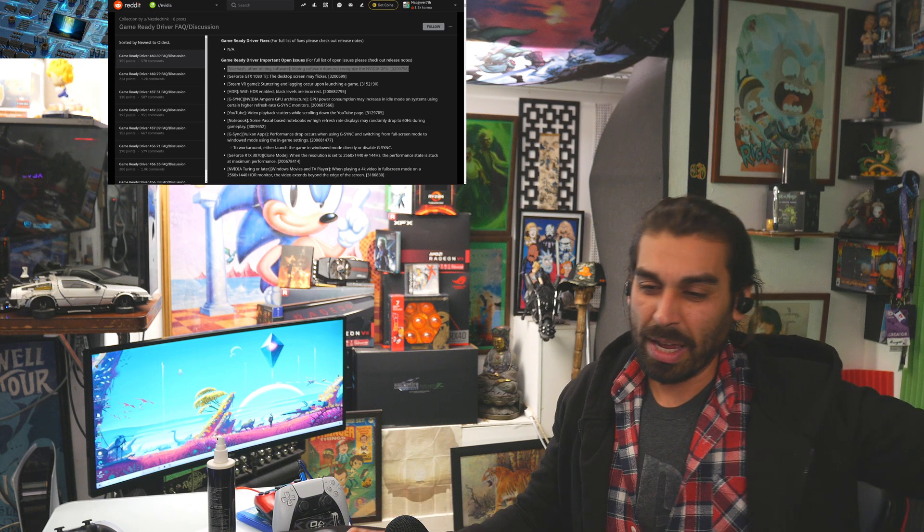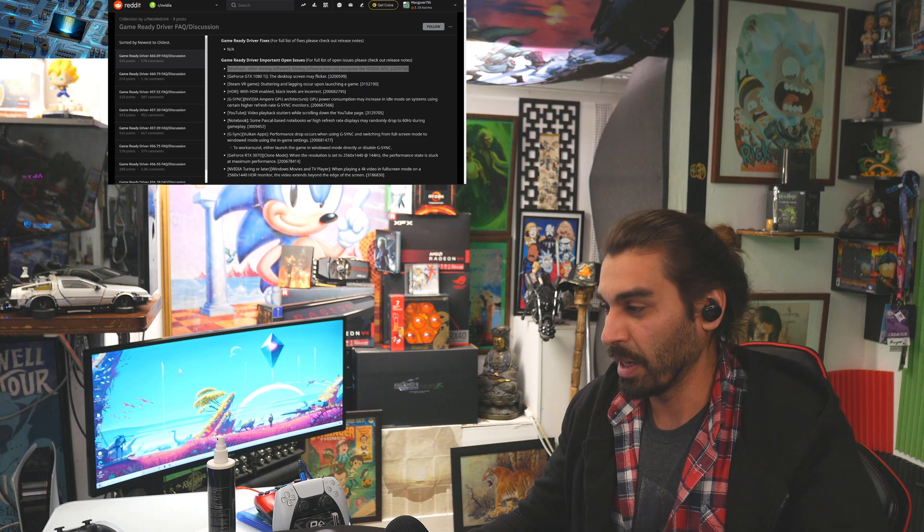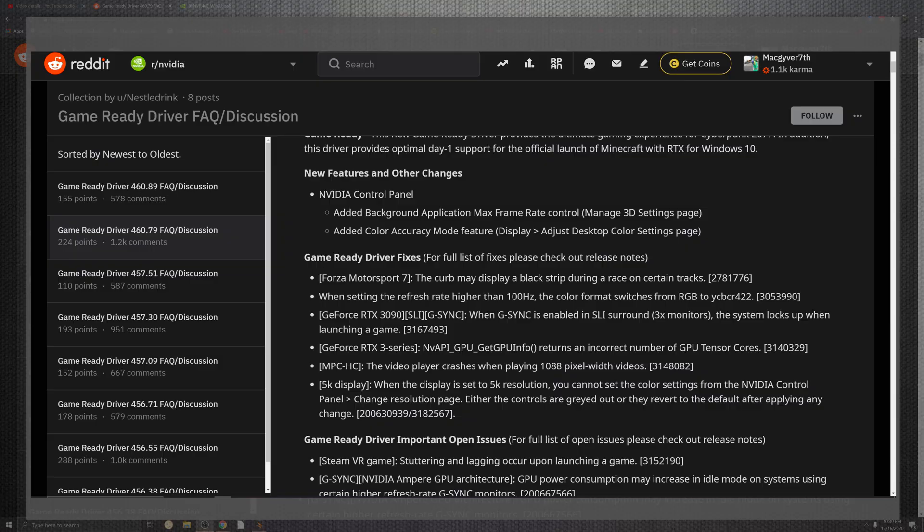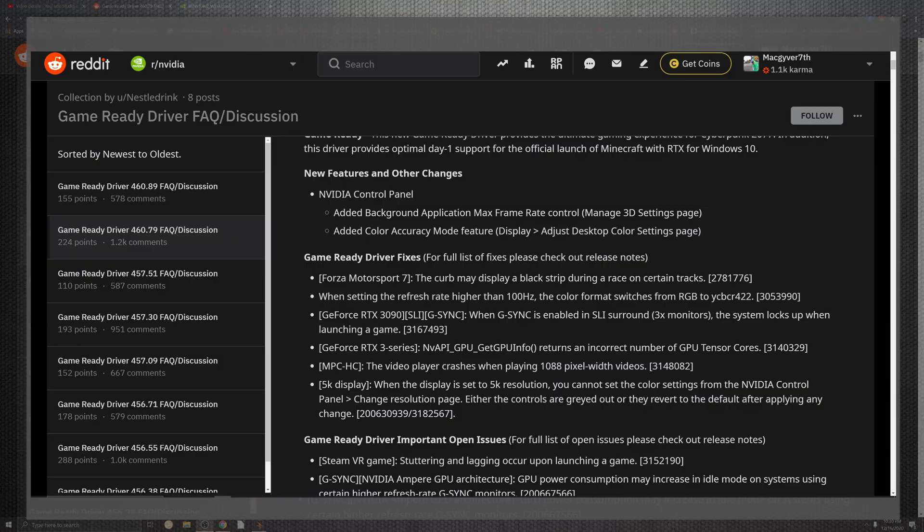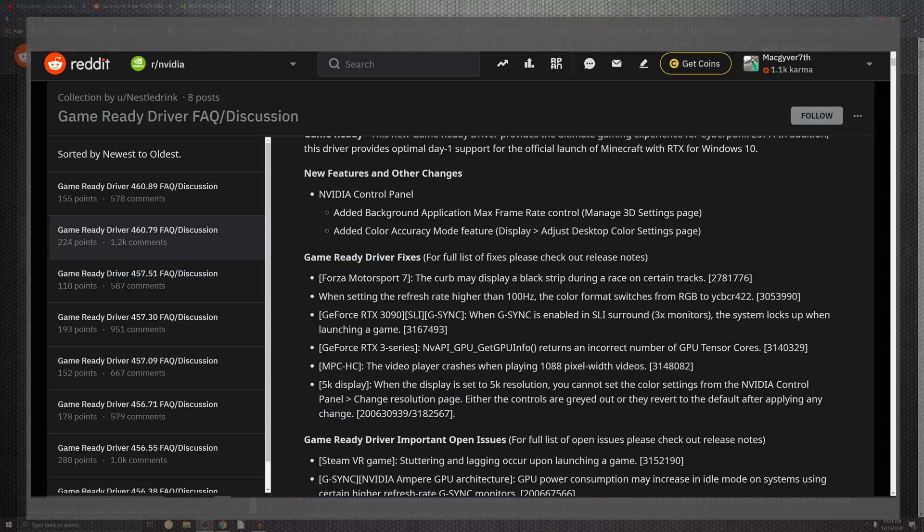Let's get past that list and look at the improvements. The only true improvements came from the last driver for the curved display, black stripes in racing, Forza 7. How many times have we seen that on the list? Setting the refresh higher inside of 100 hertz for the color format and the switches for RGB and YCbCr 422.